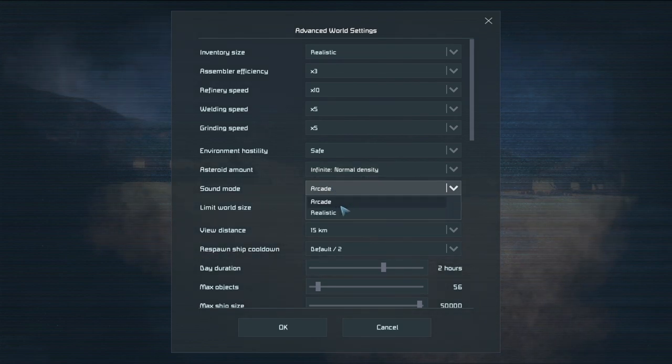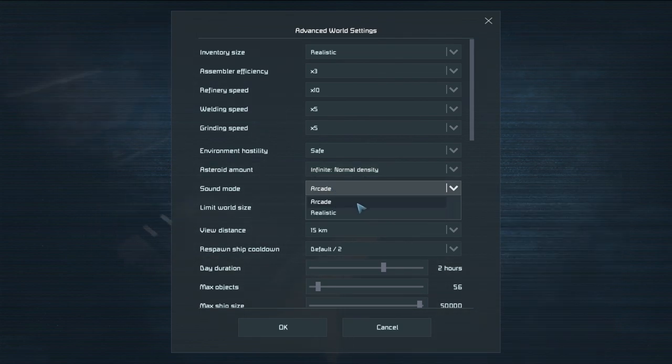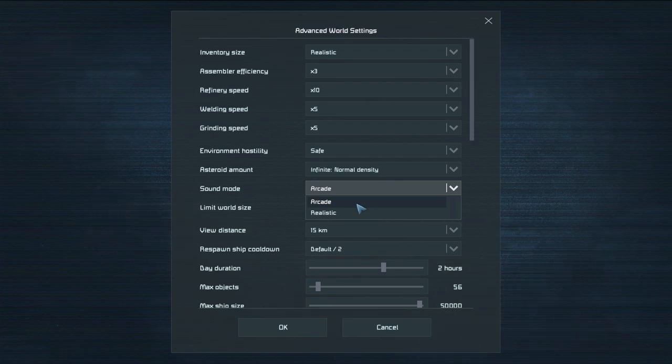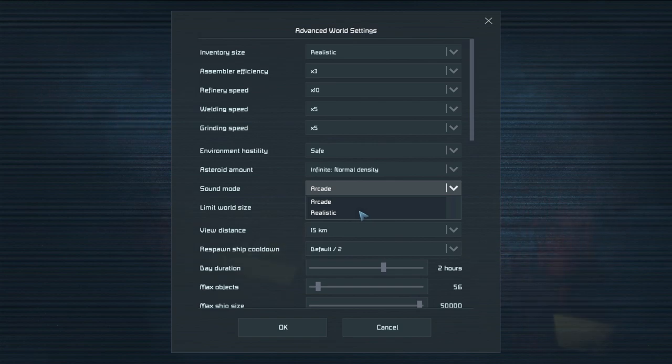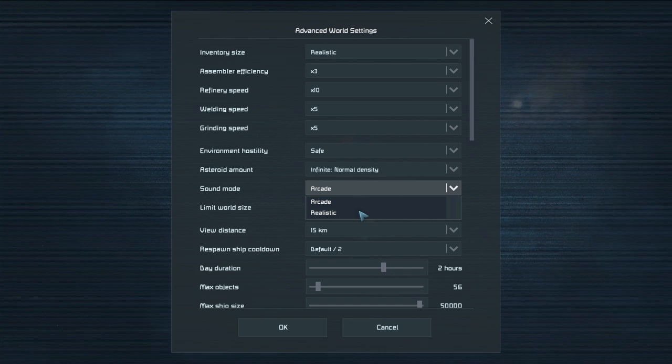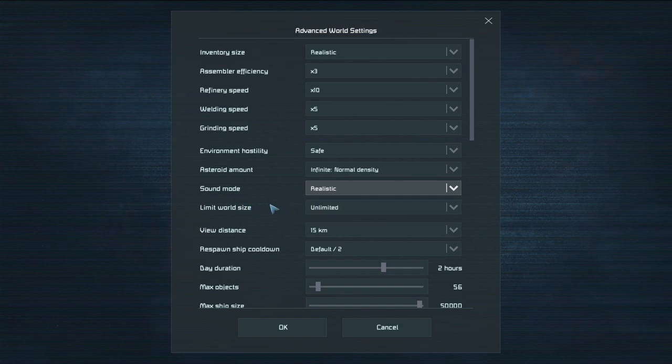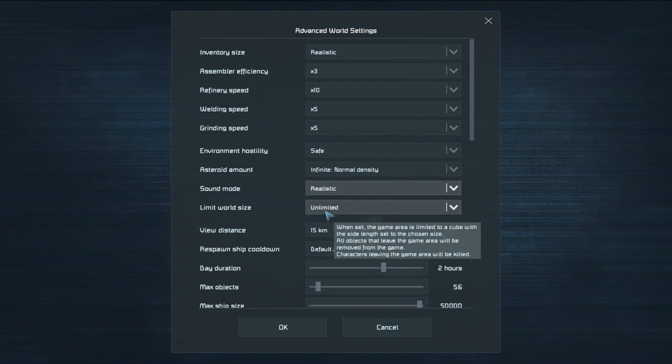You got arcade mode which is you've got your normal sound right here. So if you're in space you can hear your guns and stuff and you can hear explosions with arcade mode. But realistic mode is a bit different. It's more realistic. You can't hear explosions if you're not touching the grid that you're on. So it gives kind of like a weird sound to everything. More realistic sound. So we'll put it on realistic.